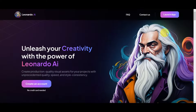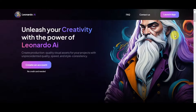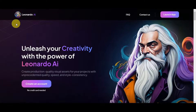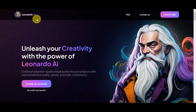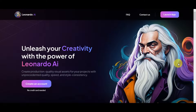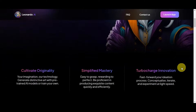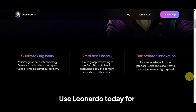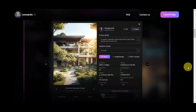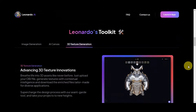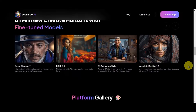Before we proceed onto our step-by-step guide, head first onto the website of leonardo.ai — search this on your local browser until you land on the website. This is actually a cutting-edge artificial intelligence platform that leverages powerful machine learning models to manipulate and generate images.